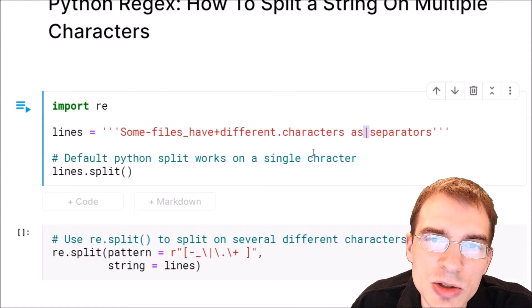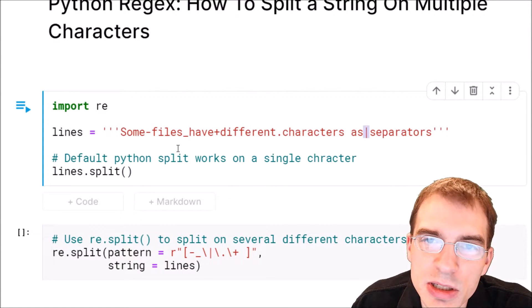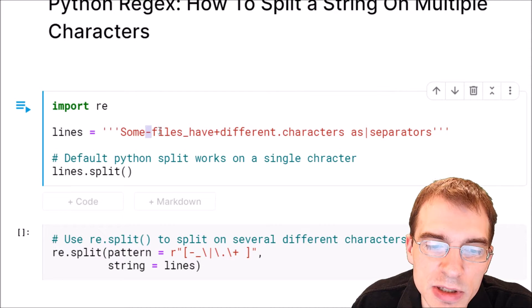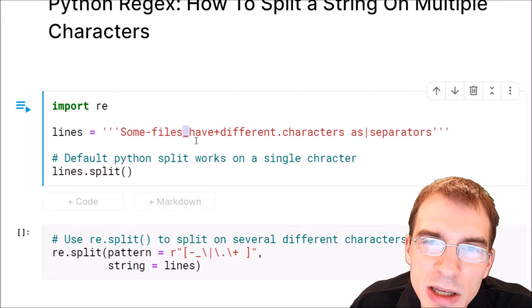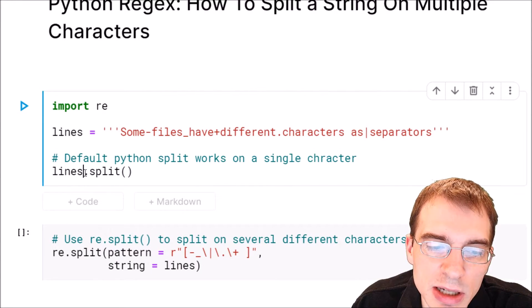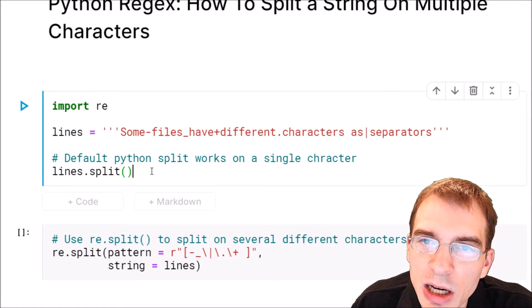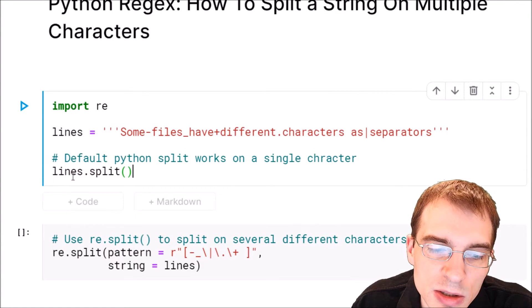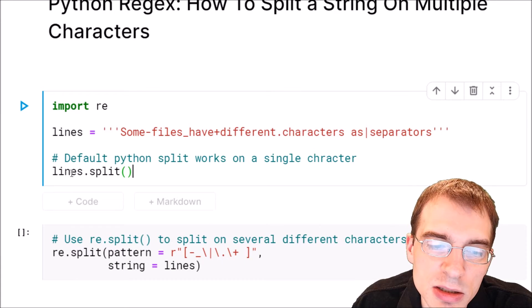If we wanted to split this into its constituent words based on all of these different separators, the base Python split function is only splitting on a single character. By default it's splitting on a space.